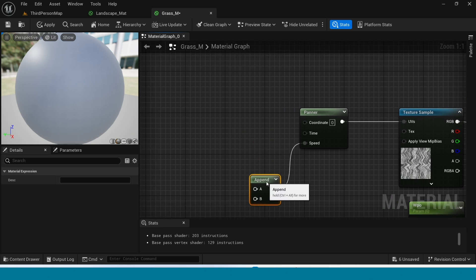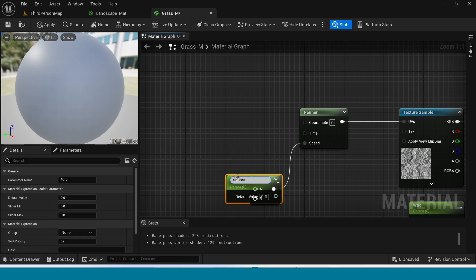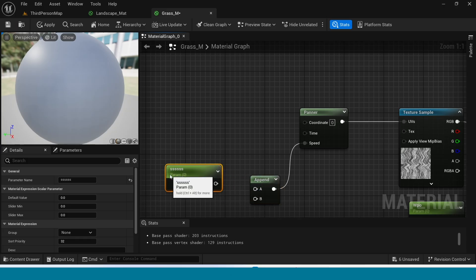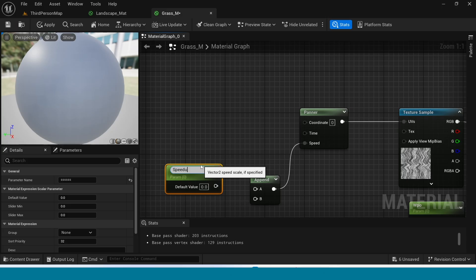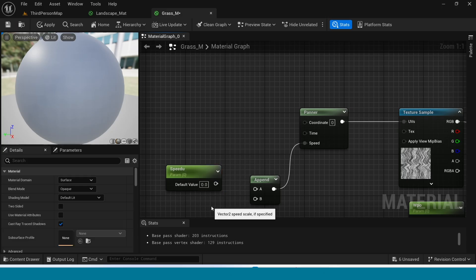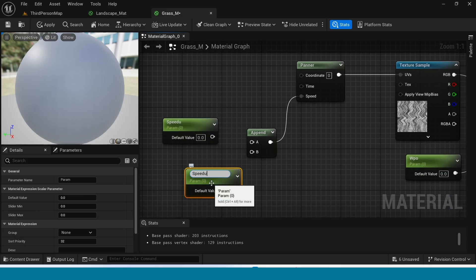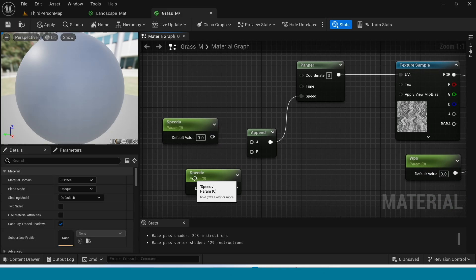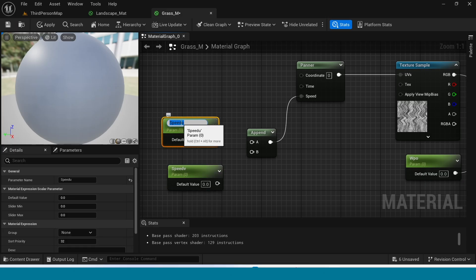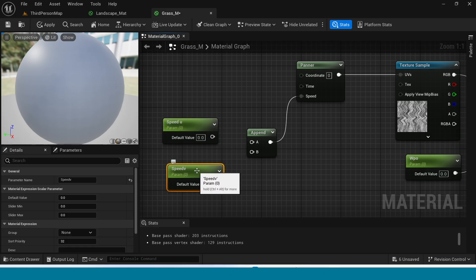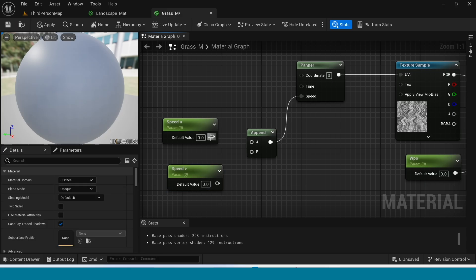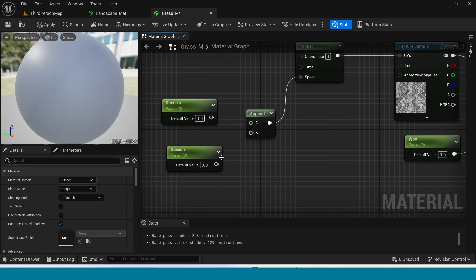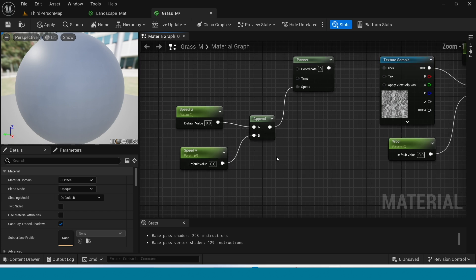From append menu, take two parameters. First one name is speed u. And second one is speed v. And connect this parameters to append.